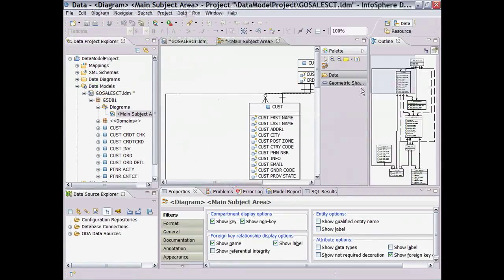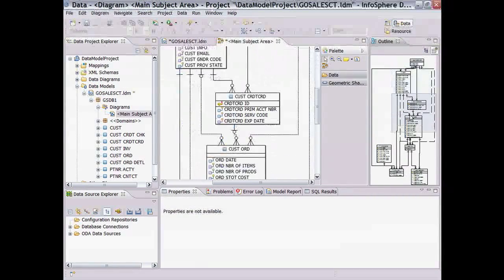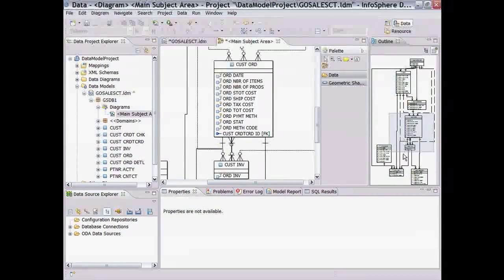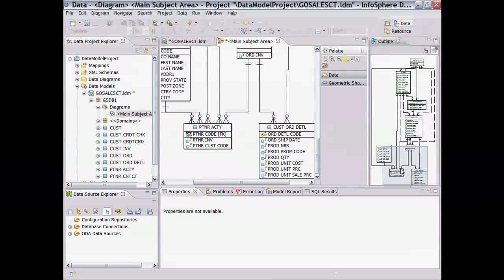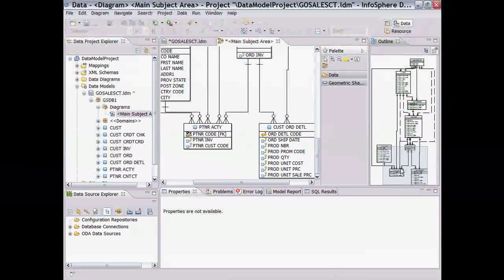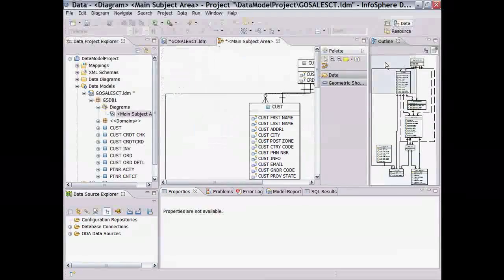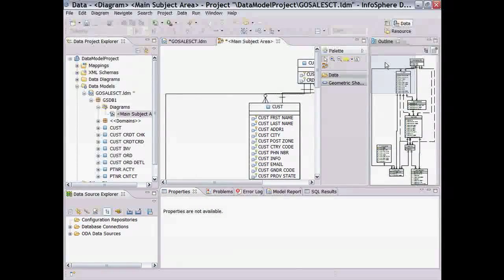Notice that diagrams are often too large to be seen in the diagram editor in their entirety. The outline view here gives us a visual map of where we are in the context of the complete diagram. By clicking on the outline, we can move directly to that location in the diagram.